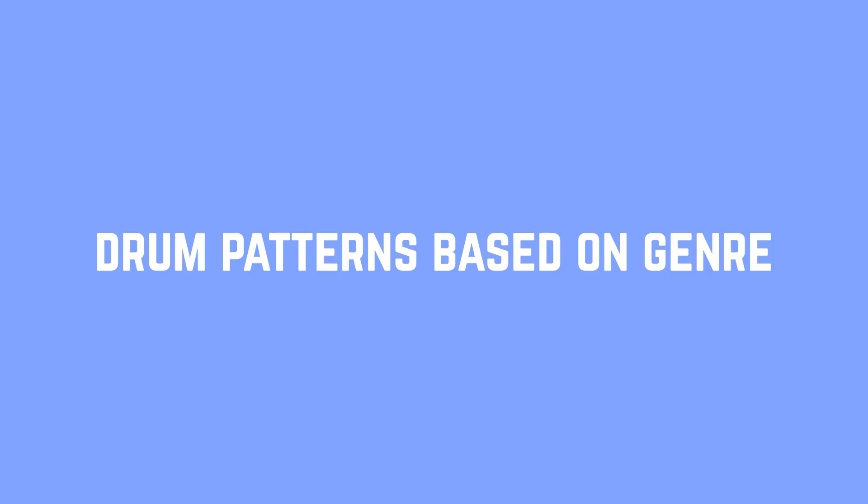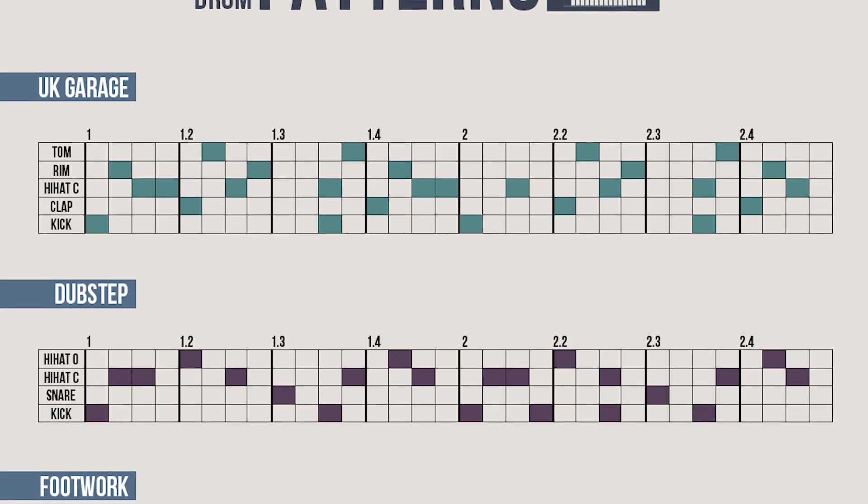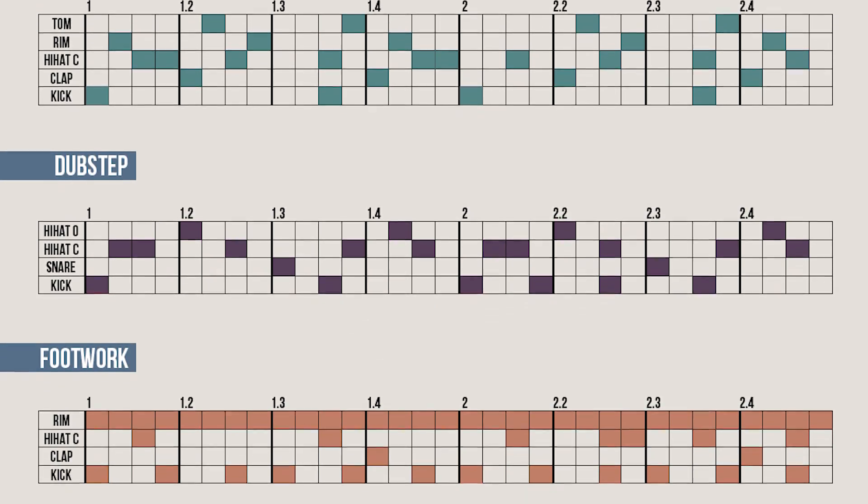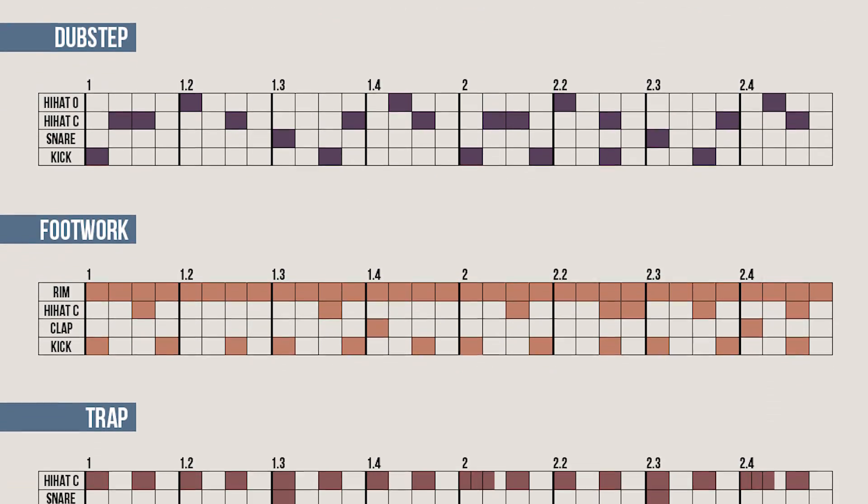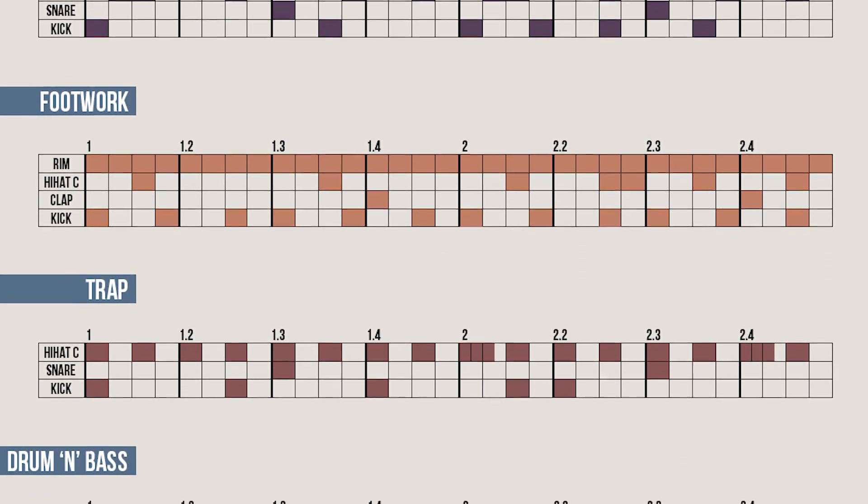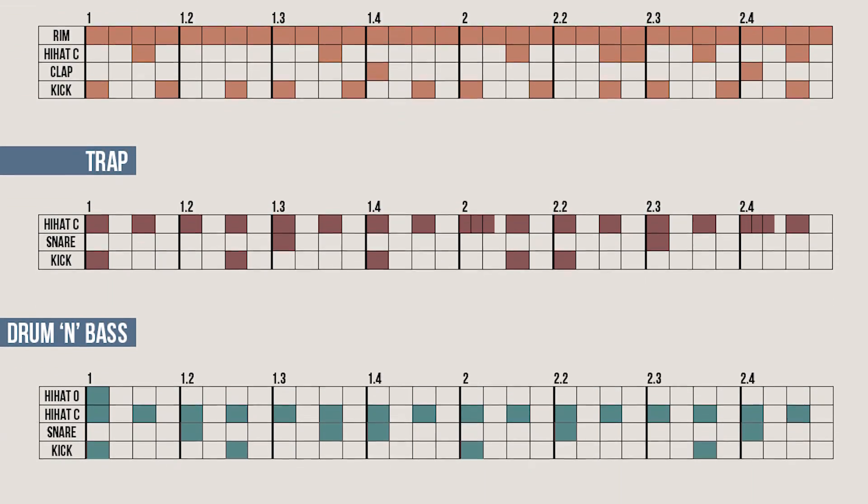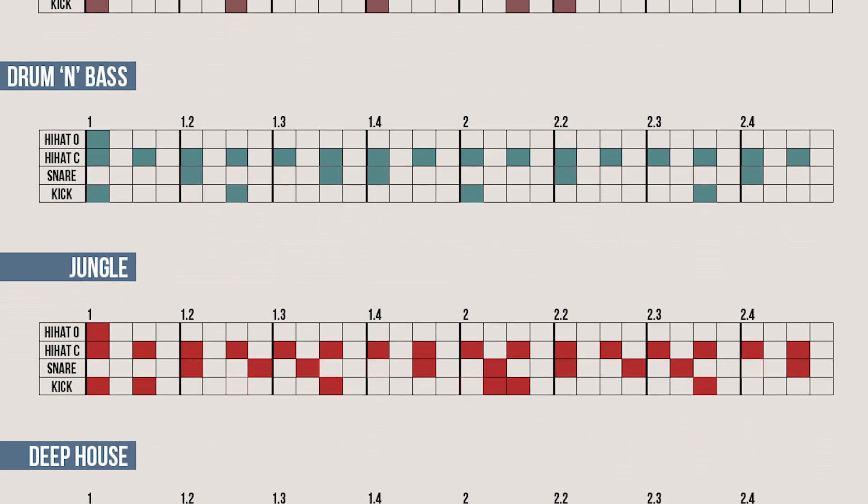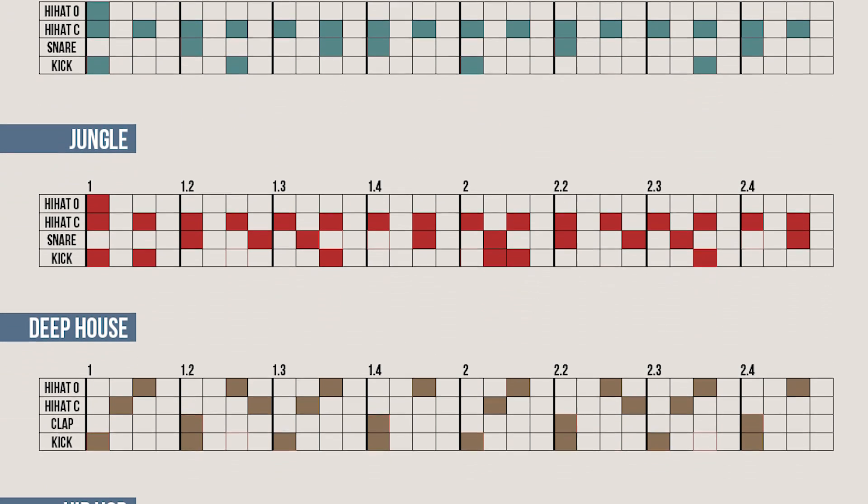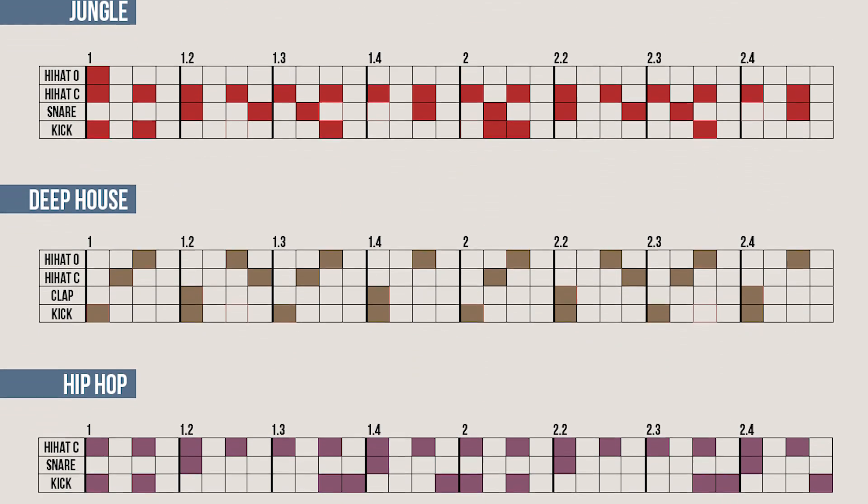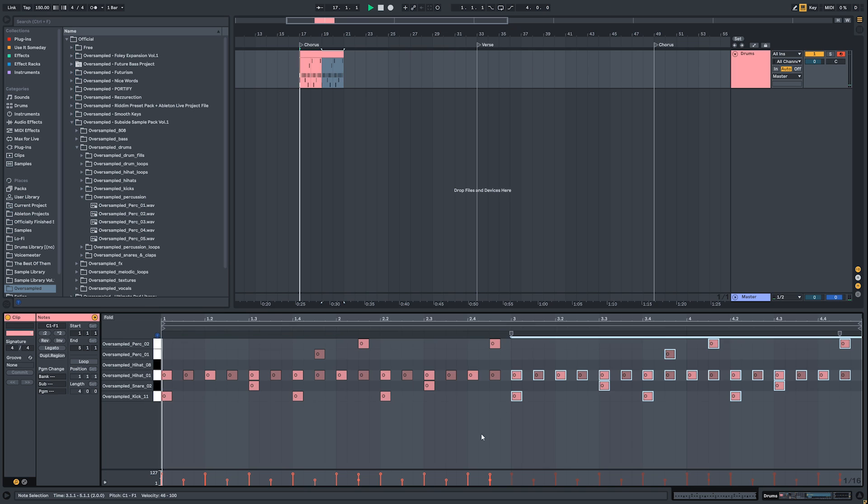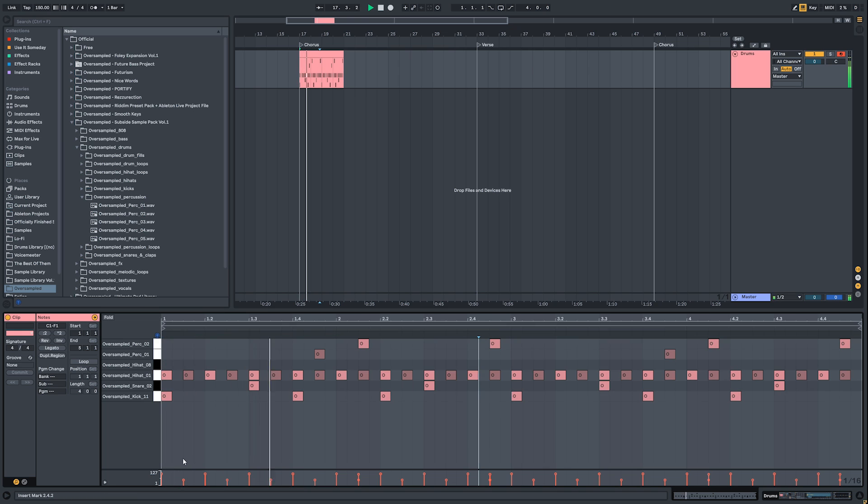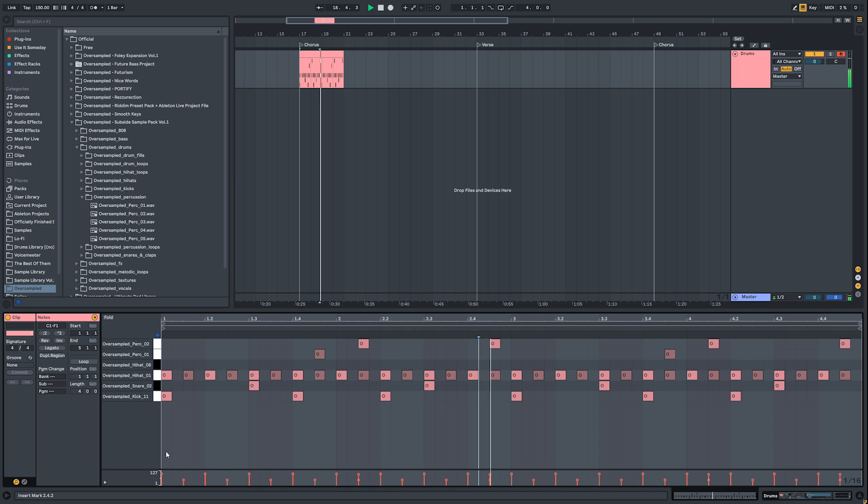Let's take a look at drum patterns based on genre. This is my favorite picture that illustrates the different drum patterns in different genres. I'm gonna put a link in the description so you can analyze it by yourself. After analyzing this picture you should be able to create your own drum loops.